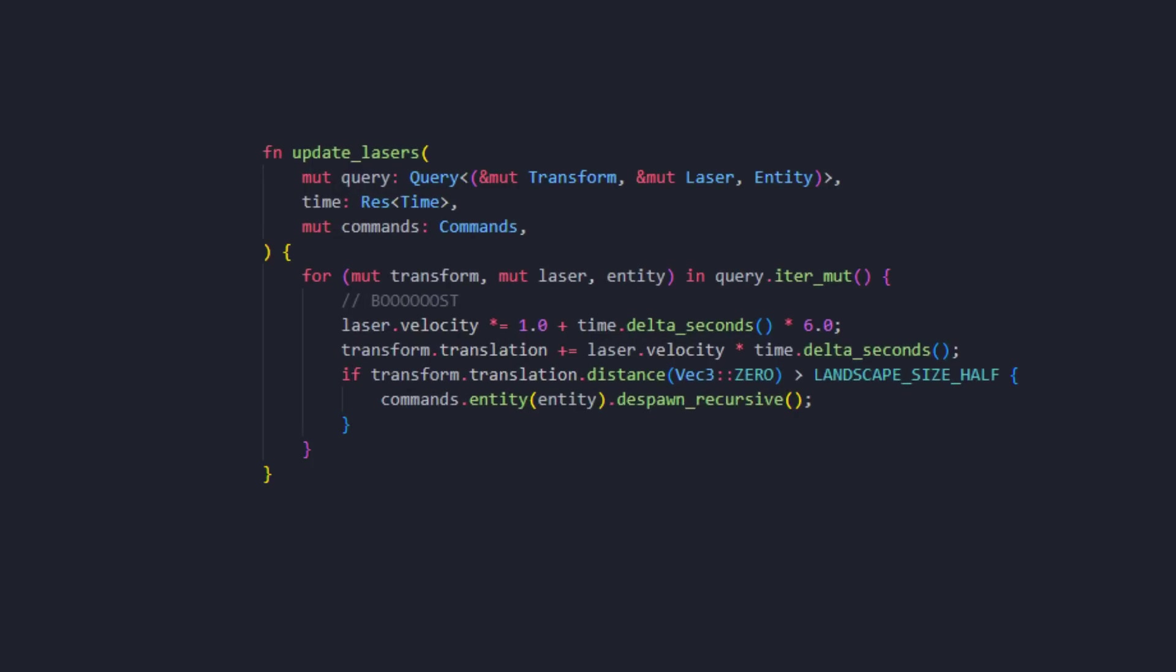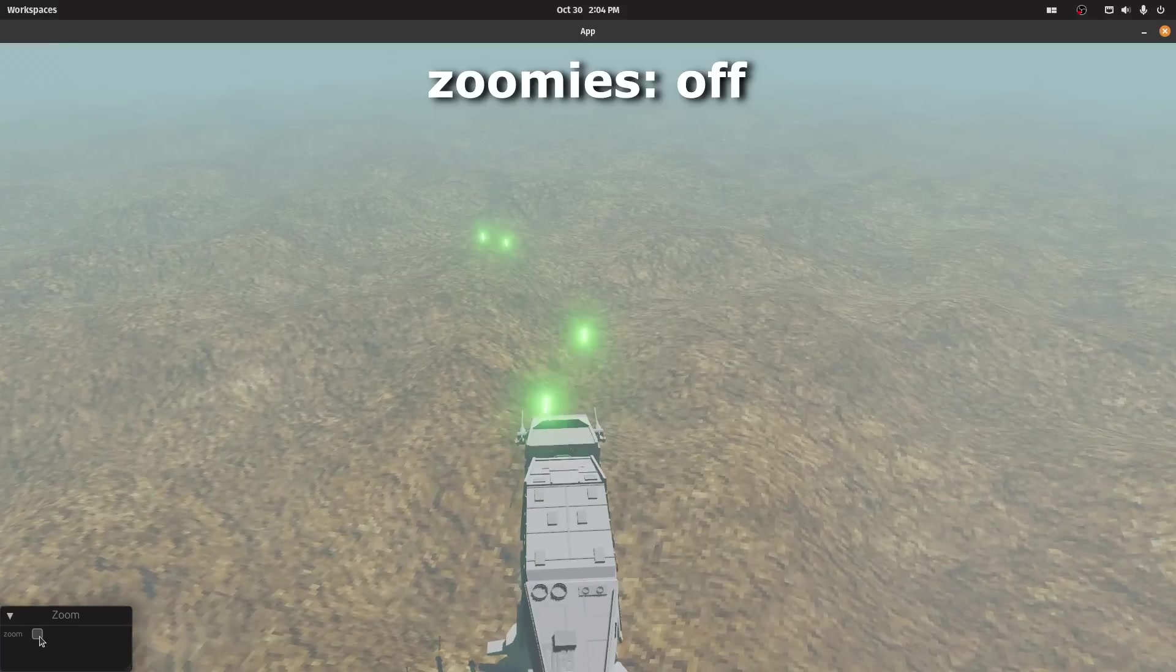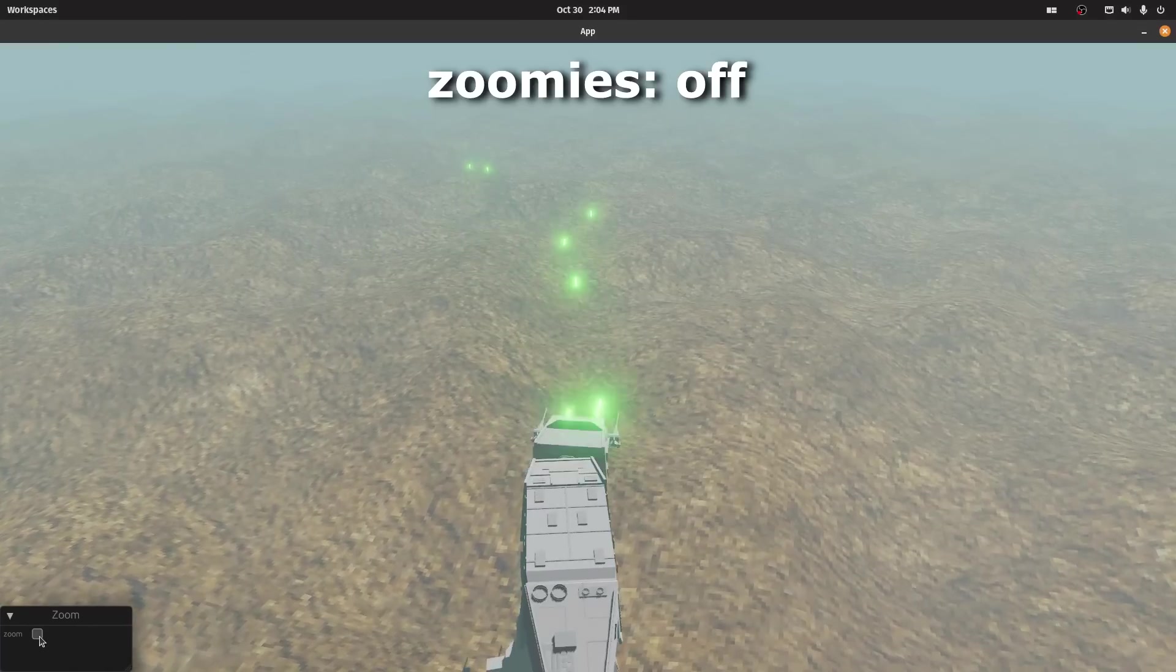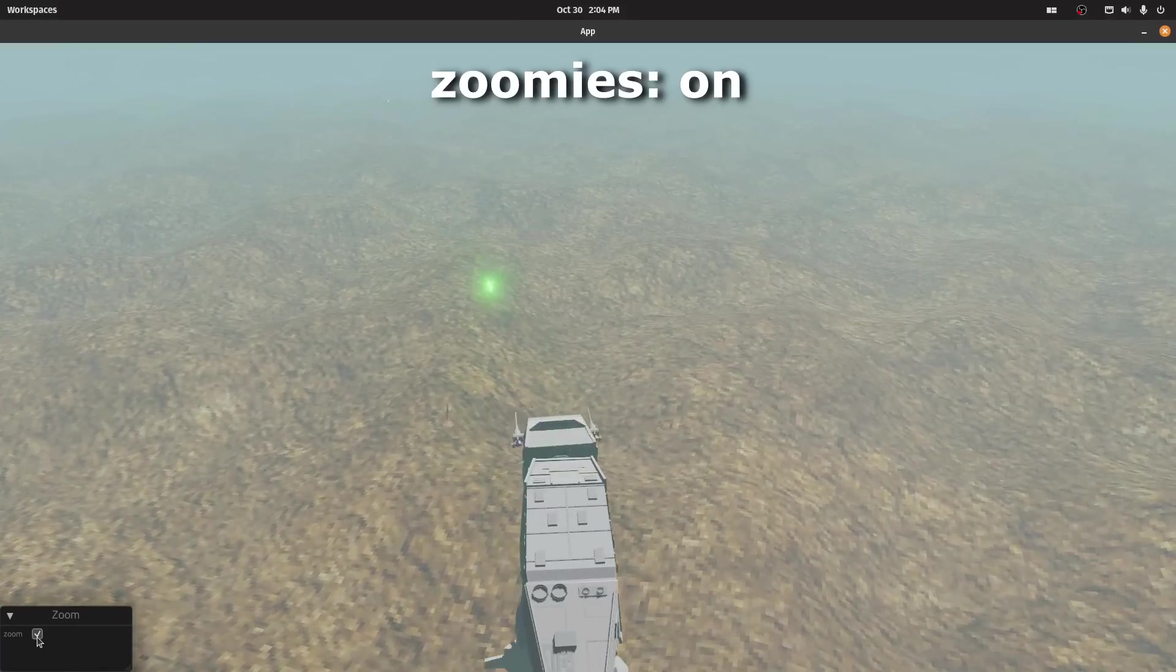In the code that moves the lasers, I actually increase the velocity exponentially, making them slow at the start but really fast the longer they live. Specifically, this code makes the velocity six times faster every one second. If I didn't increase the velocity like this, it doesn't look as cool. I love how they zoom away.